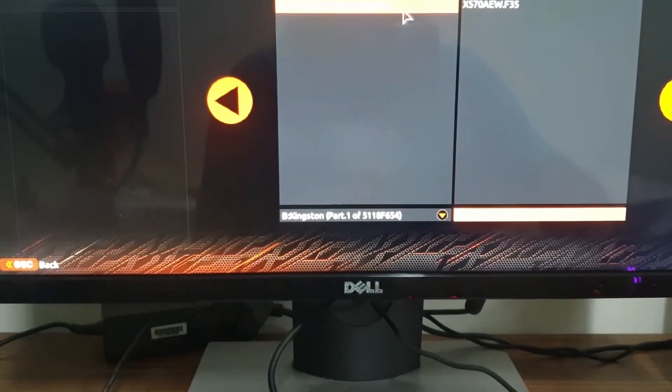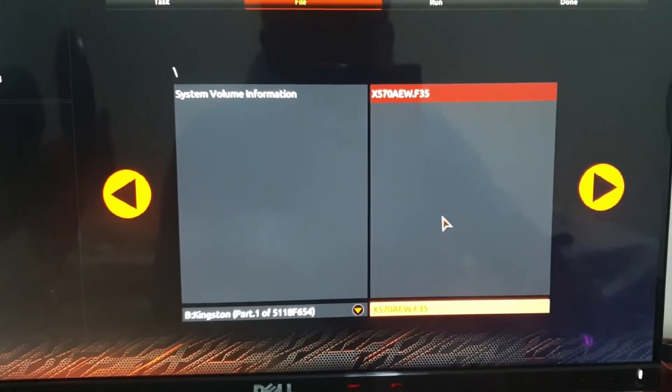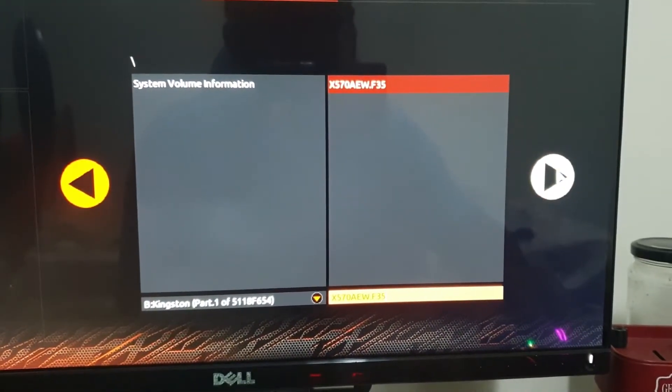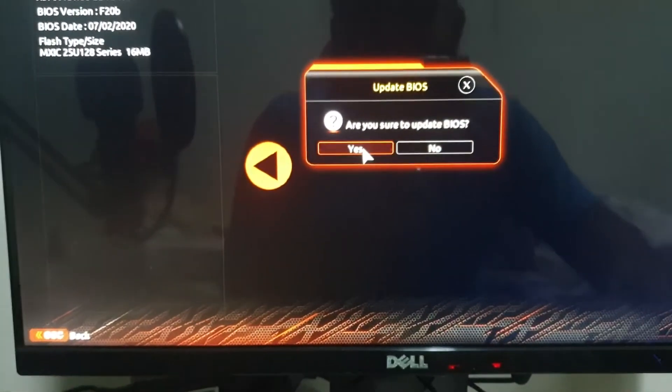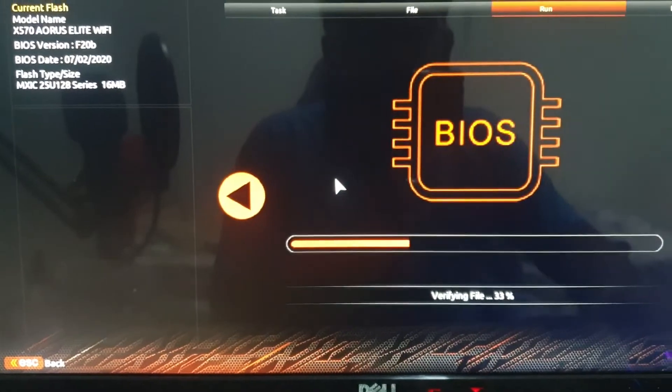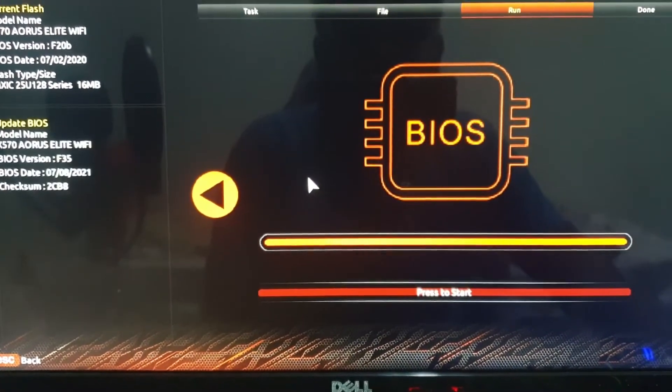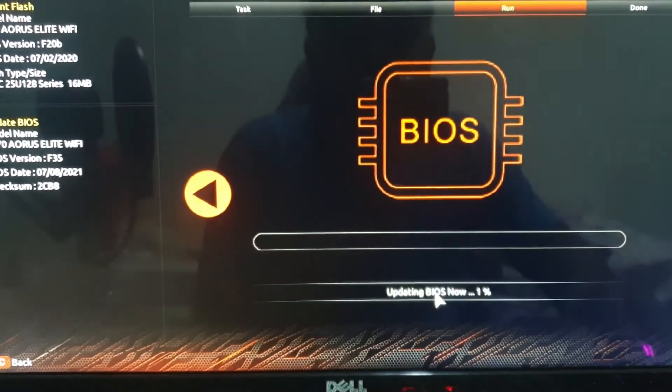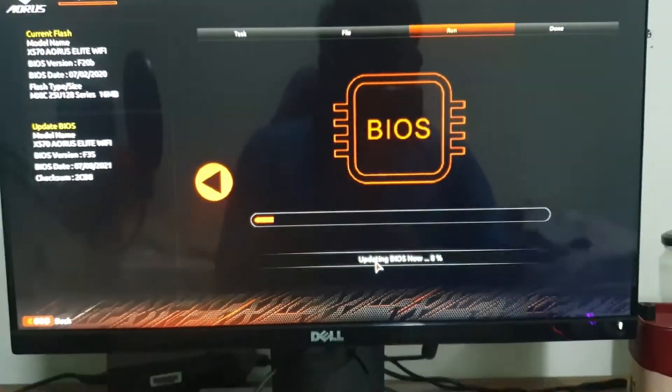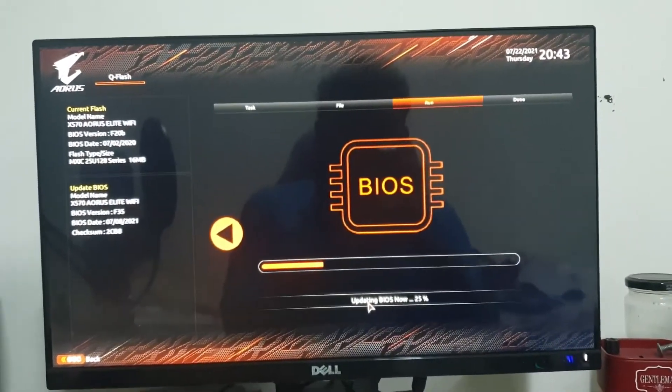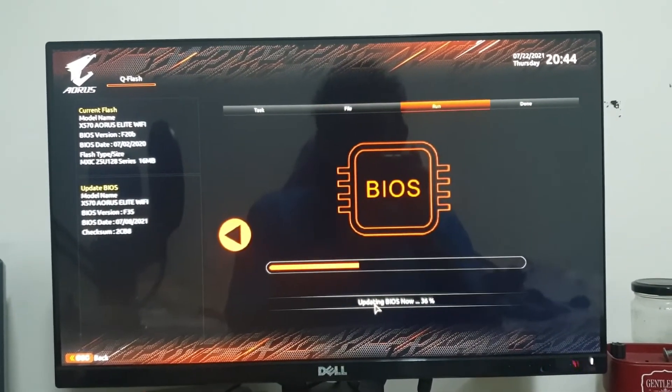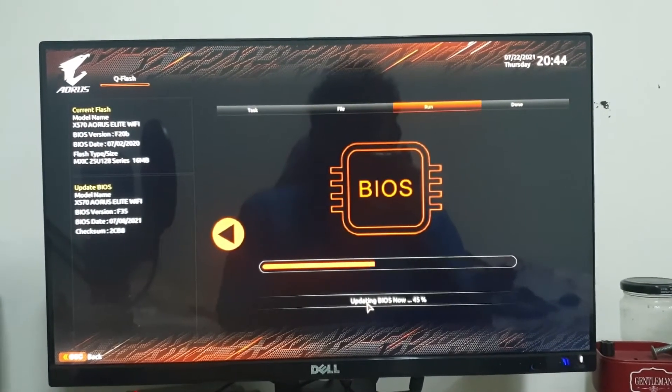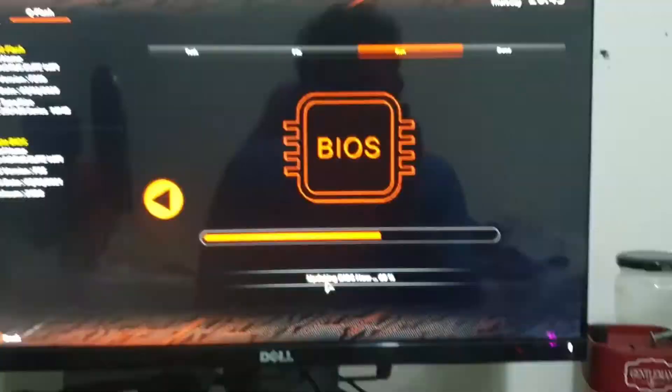Now you need to select your USB flash drive and select the file, and press this key. It will take some time; in my case it took around three minutes.